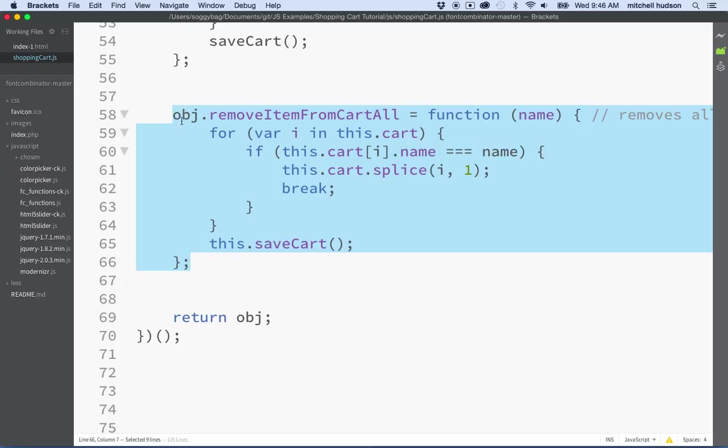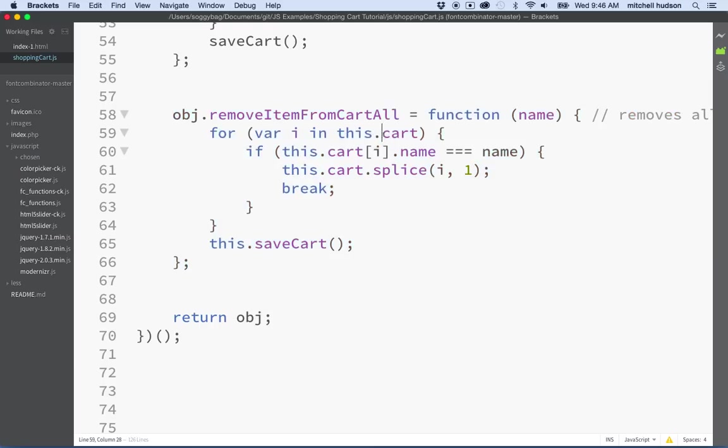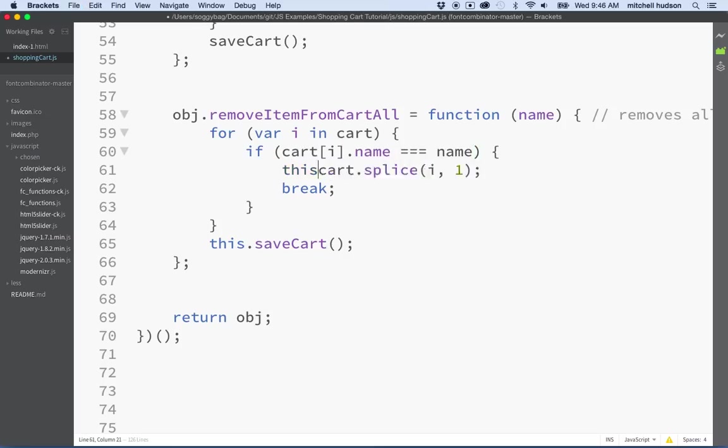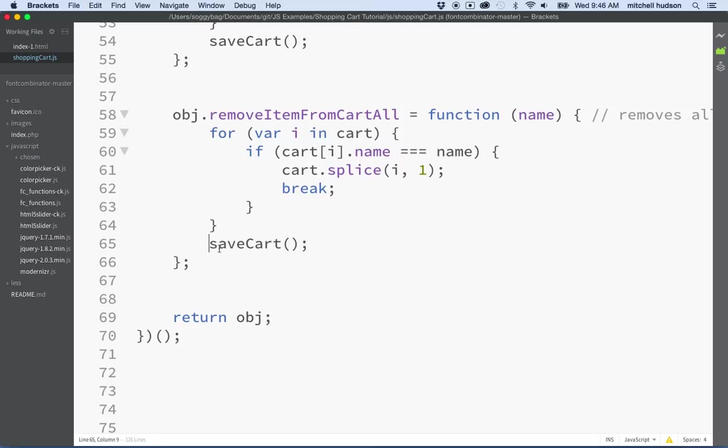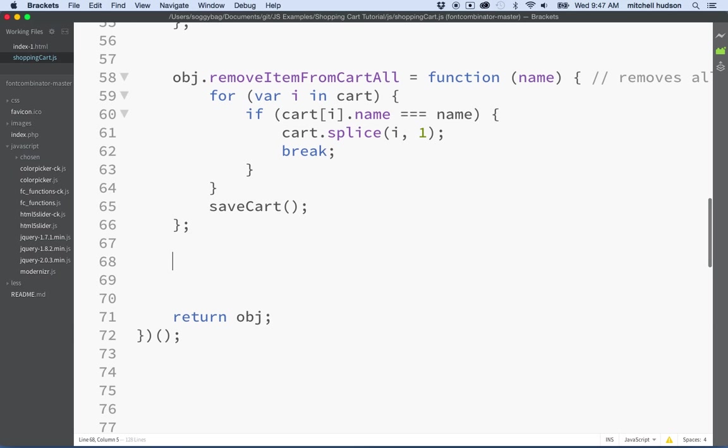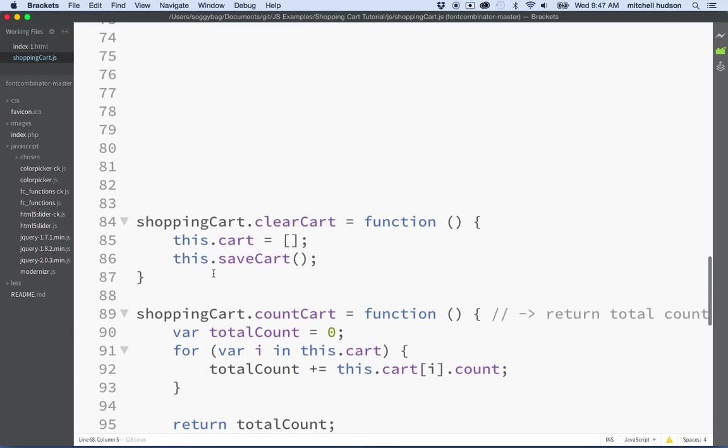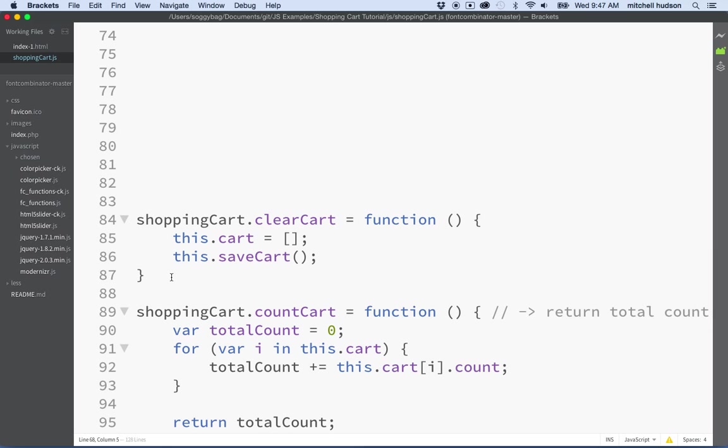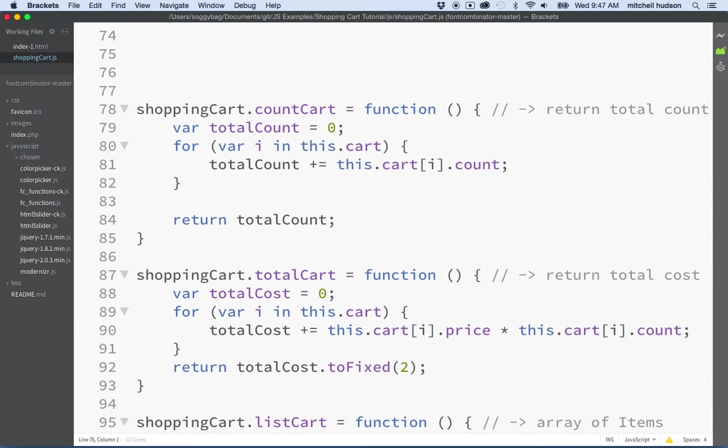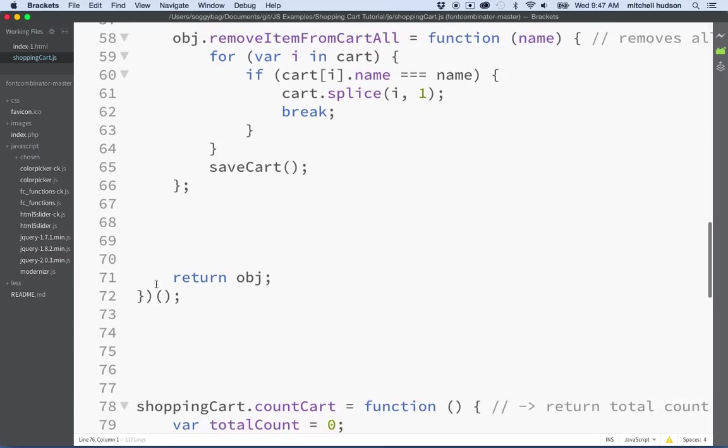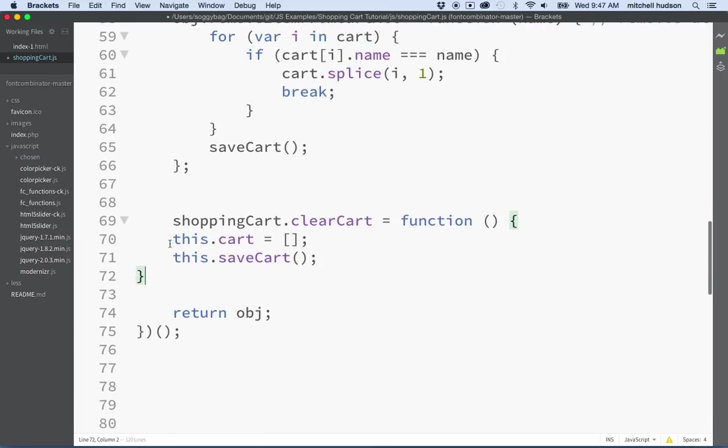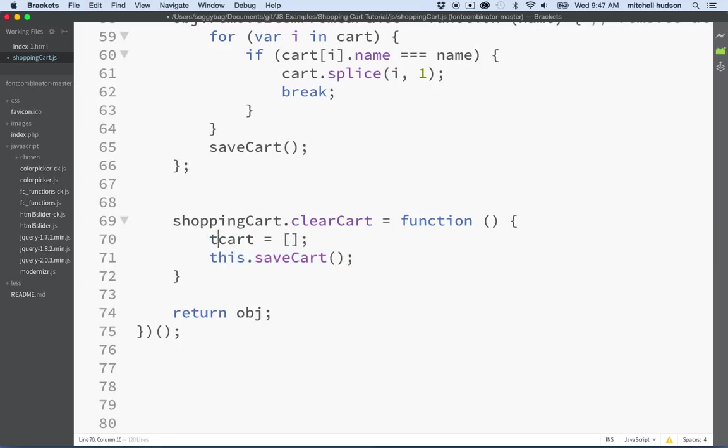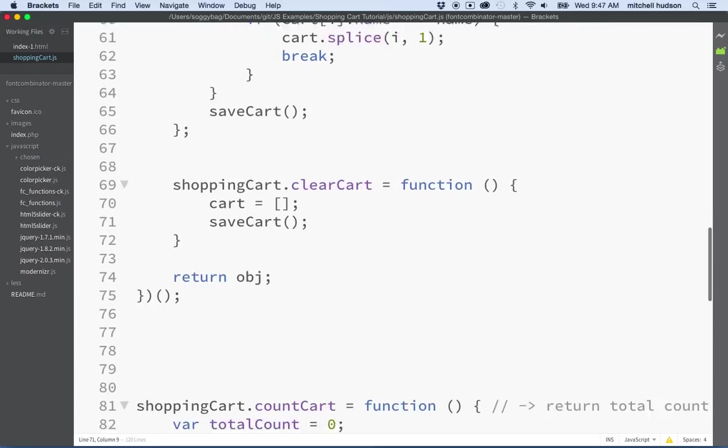So anyway, so here we are and I've got the code there. And again, cart is now part of our module as a private element. So we're not going to use the keyword this in front of it. And save cart is also going to be a private one. So we'll remove the this in front of it. And then now let's get clear cart. So we'll cut that and then we'll paste it here and then we'll format our code and then we'll remove this and this.